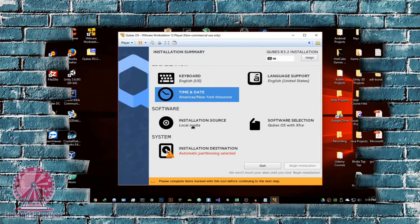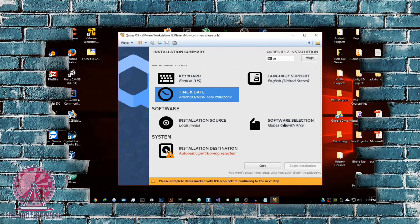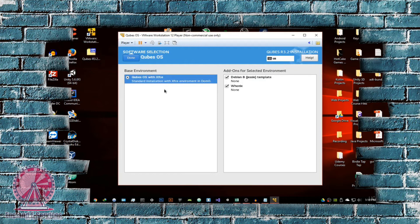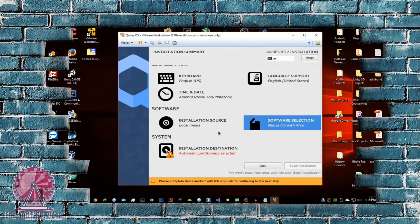Move on to the Software section. The installation source is already configured so we don't need to touch that. Go into Software Selection — it's going to use the XFCE desktop environment. For those already familiar with Linux desktop environments, XFCE is a very good one and you can change it once installed. For those not familiar, don't worry — just don't touch anything here and hit Done.